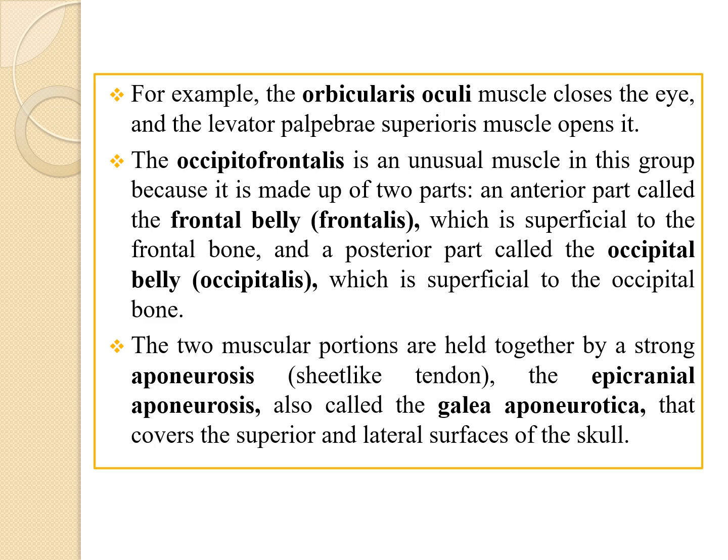The next example is the occipitofrontalis, an unusual muscle in this group because it is made up of two parts: an anterior part called the frontal belly, or frontalis, which is superficial to the frontal bone, and a posterior part called the occipital belly, which is superficial to the occipital bone. The two muscular portions are held together by a strong aponeurosis — a sheet-like tendon called the epicranial aponeurosis, also known as the galea aponeurotica, which covers the superior and lateral surfaces of the skull.